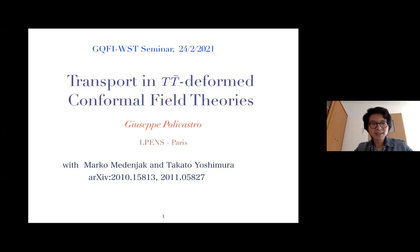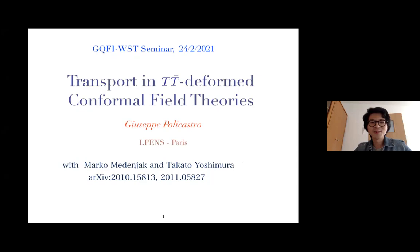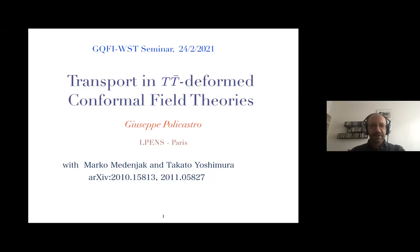Good afternoon everyone. Welcome to today's joint seminar. We are very happy to have Giuseppe Policastro from ENS Paris to tell us about his work on transport in TT-bar deformed conformal field theories. Please take it away, Giuseppe.